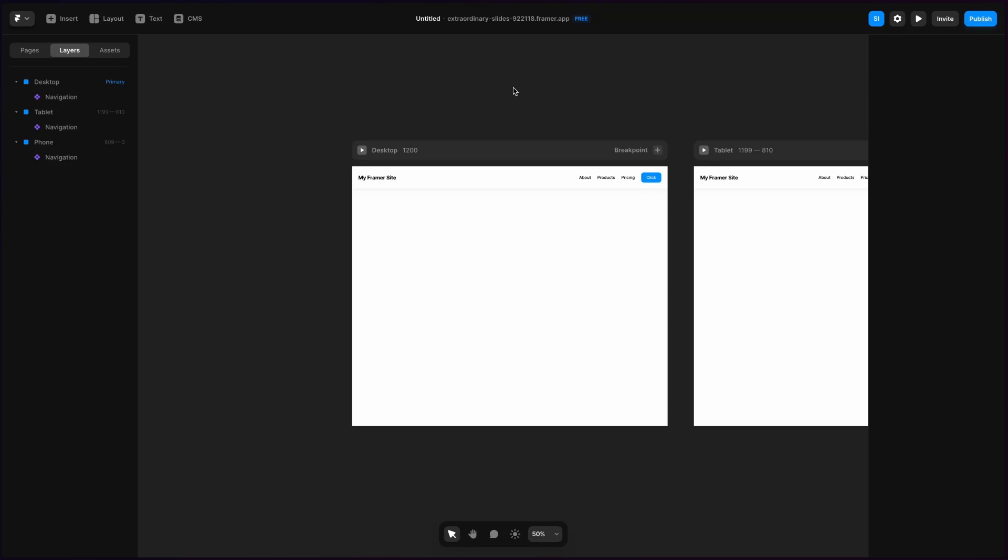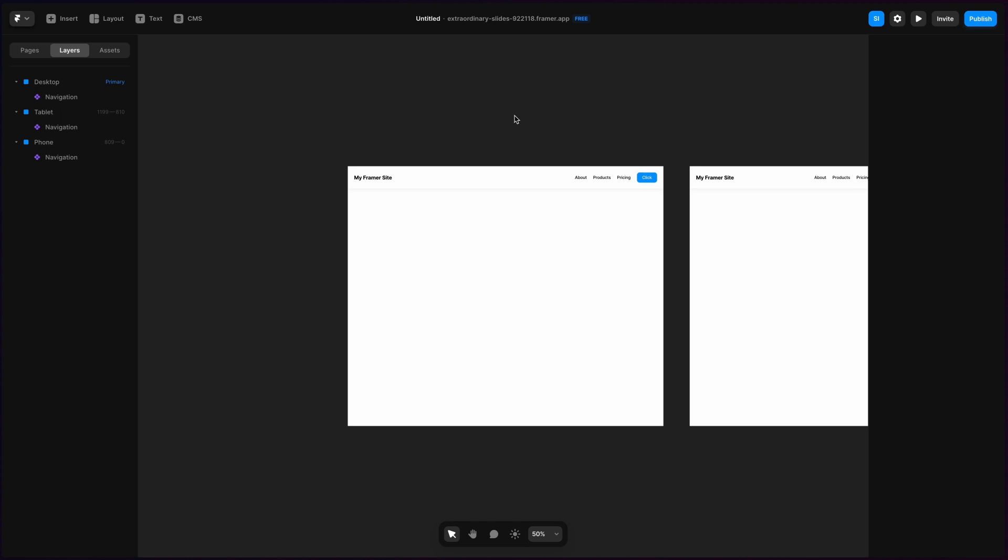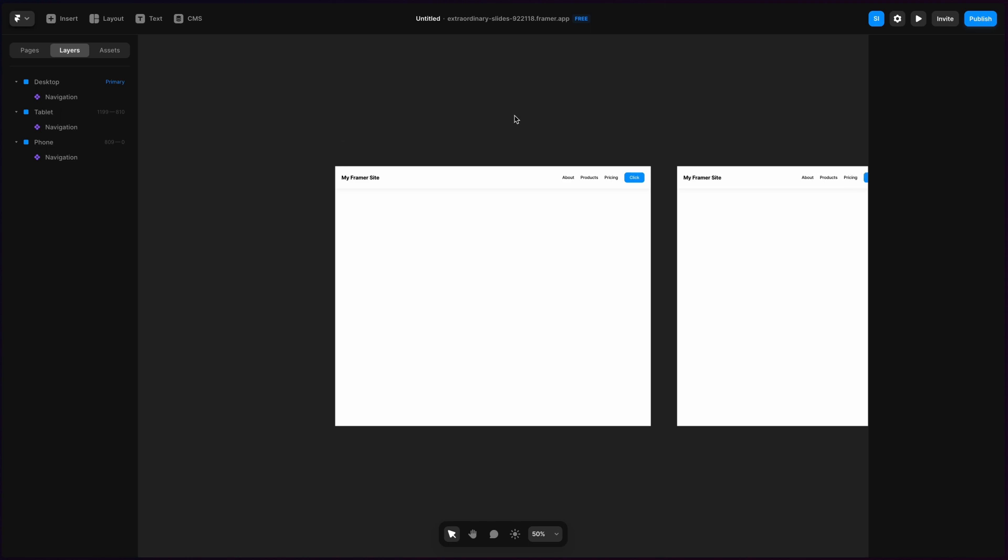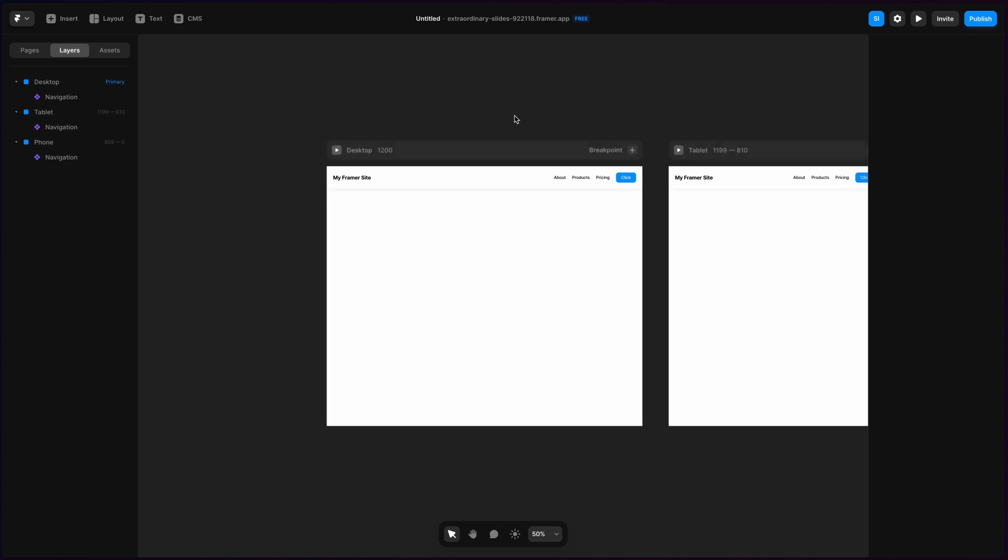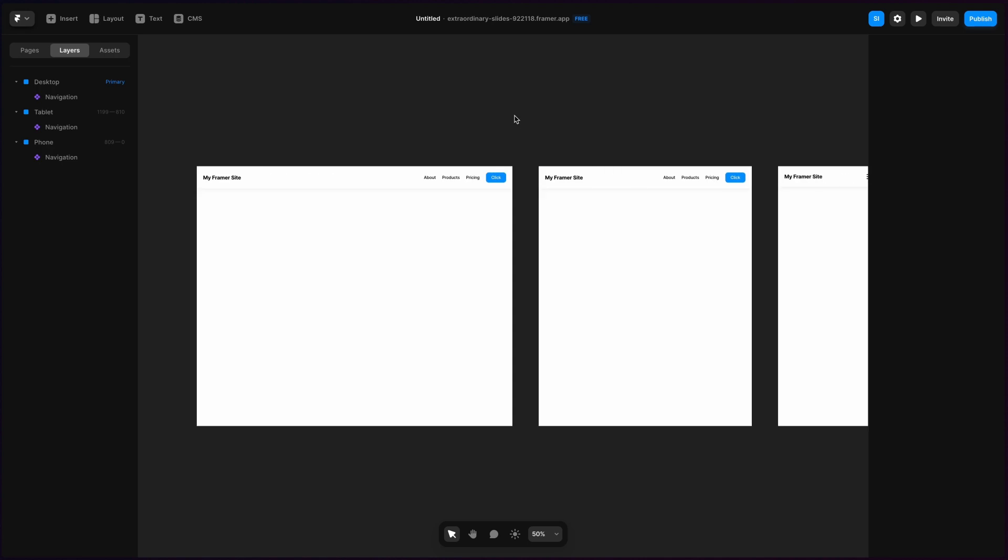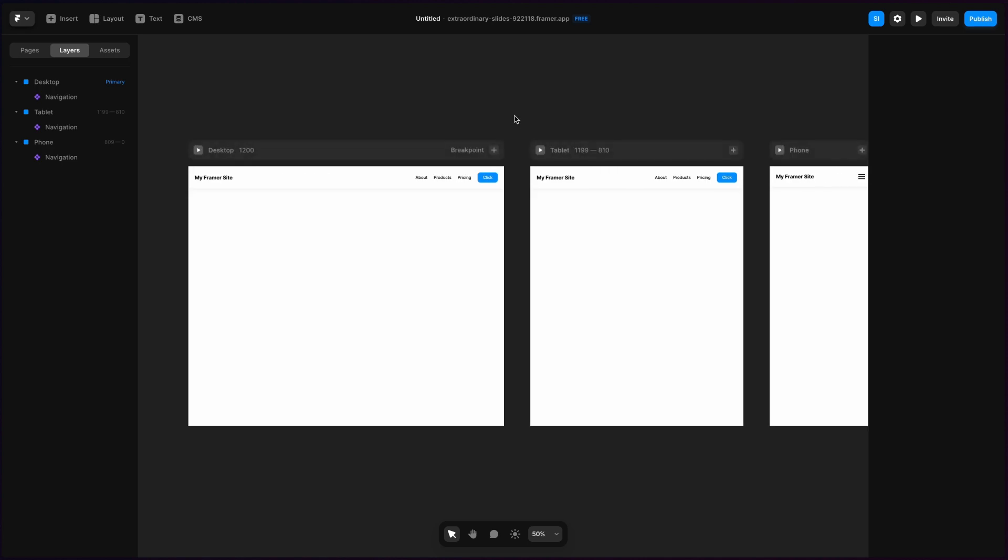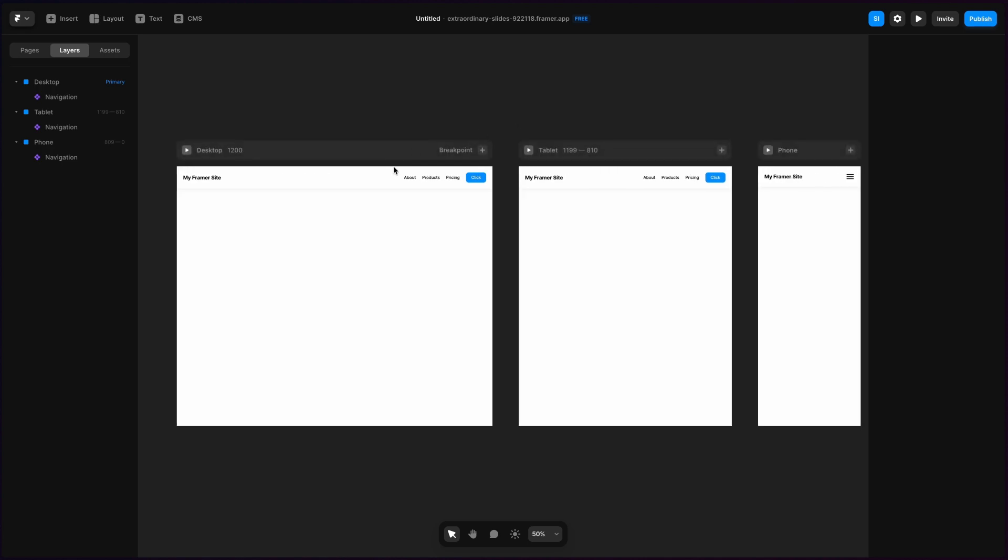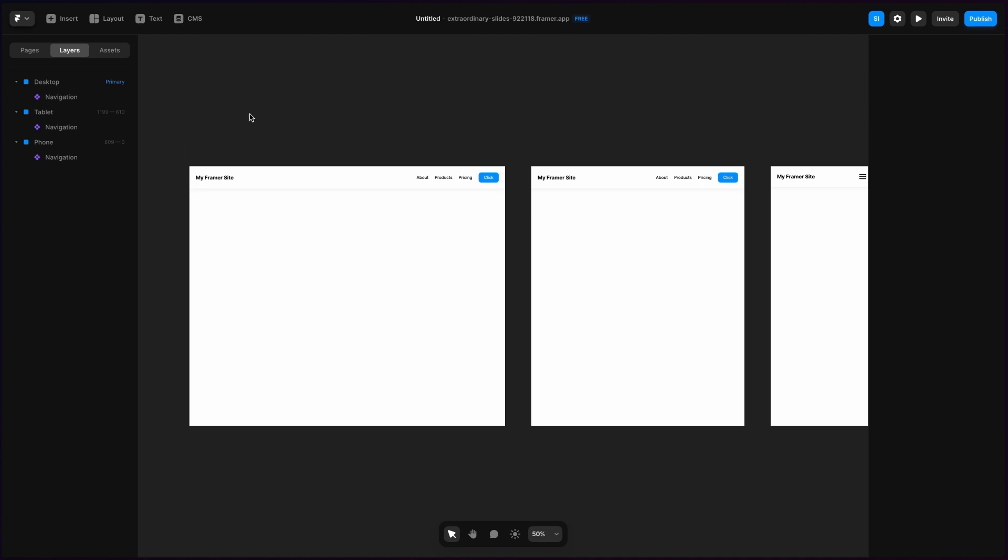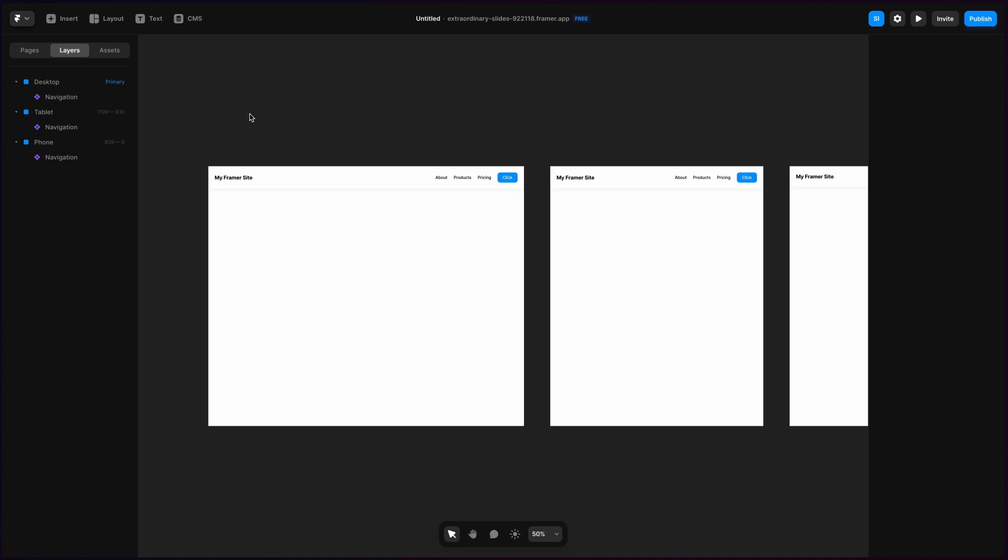What's up, everyone? My name is Soren Iverson. I'm a product designer, and today I'm going to show you how to create a responsive hero component in Framer. In the last video, I made a walkthrough of how to create a responsive nav bar, and we're going to be building off that, creating the next section in our site. So let's go ahead and get started.